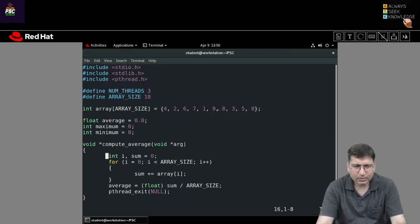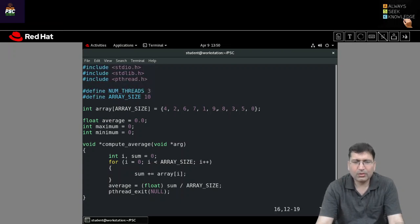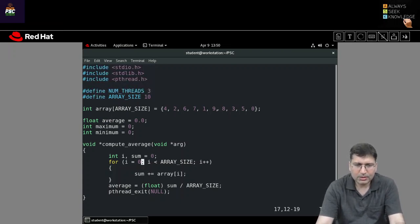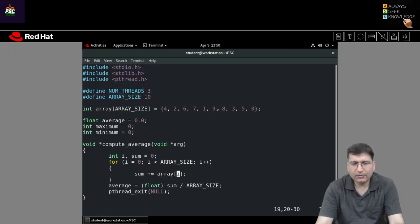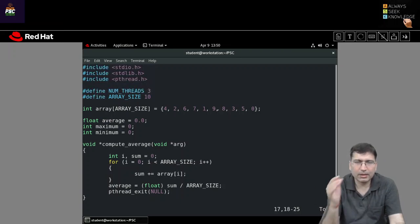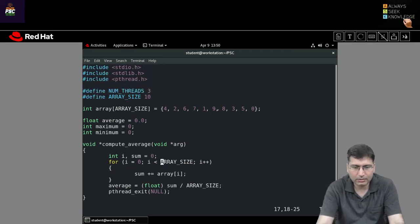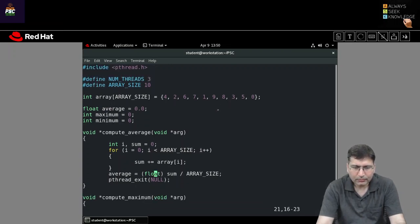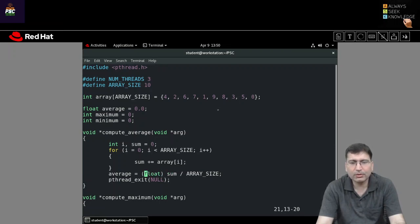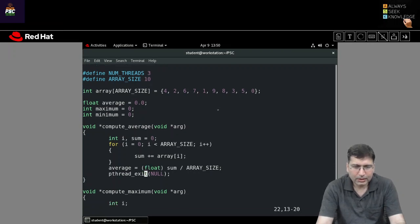The first function is compute_average. To calculate average, we add all elements and divide by the number of elements. I initialize sum to 0, then use a loop from i=0 to less than ARRAY_SIZE, adding each array element to sum. After the loop, we calculate sum divided by ARRAY_SIZE and typecast with float so we can store the fractional part. Then we exit the thread.